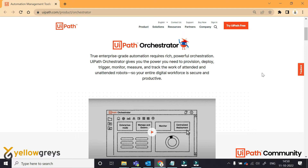So, let's talk about the features, followed by the upcoming session and overall feature details. First one is UiPath Cloud Orchestrator. There are two orchestrator services available in UiPath: one is Cloud Orchestrator, and the other one is On-Premises Orchestrator.